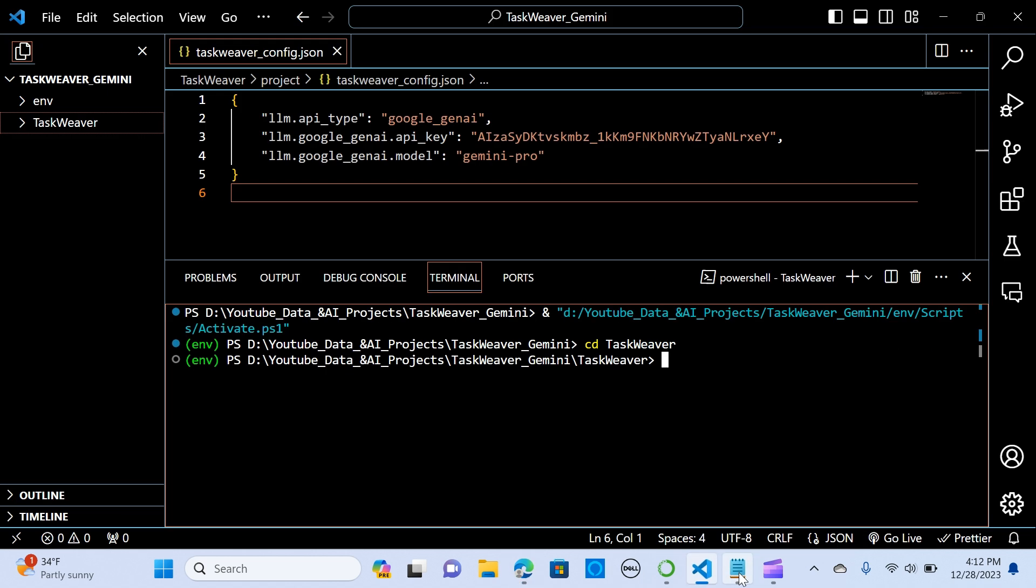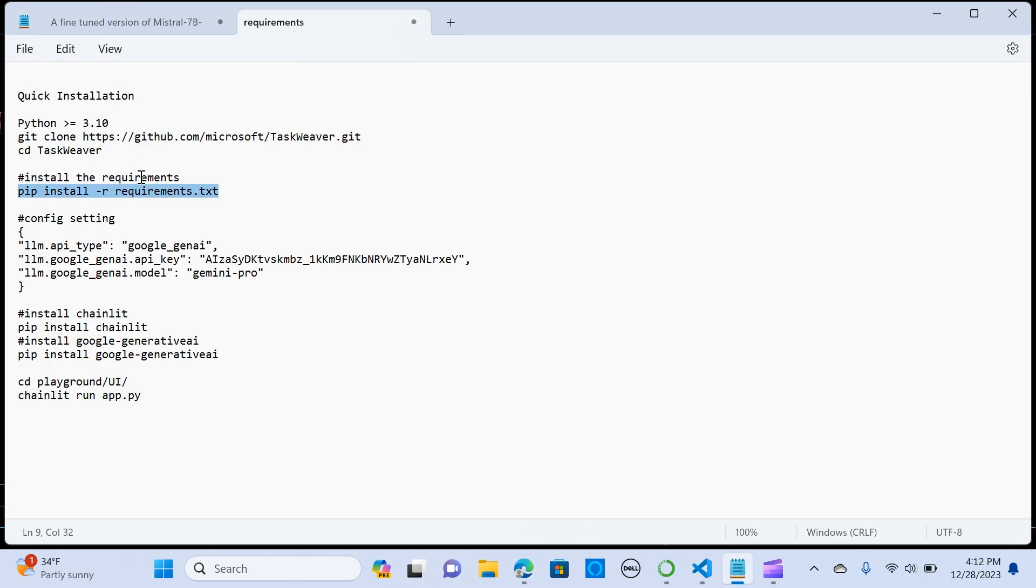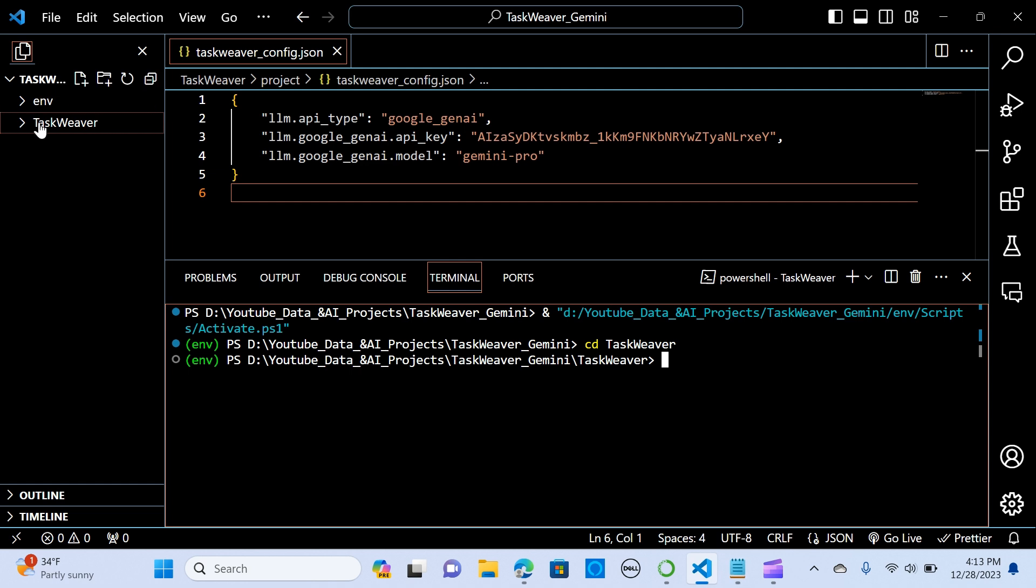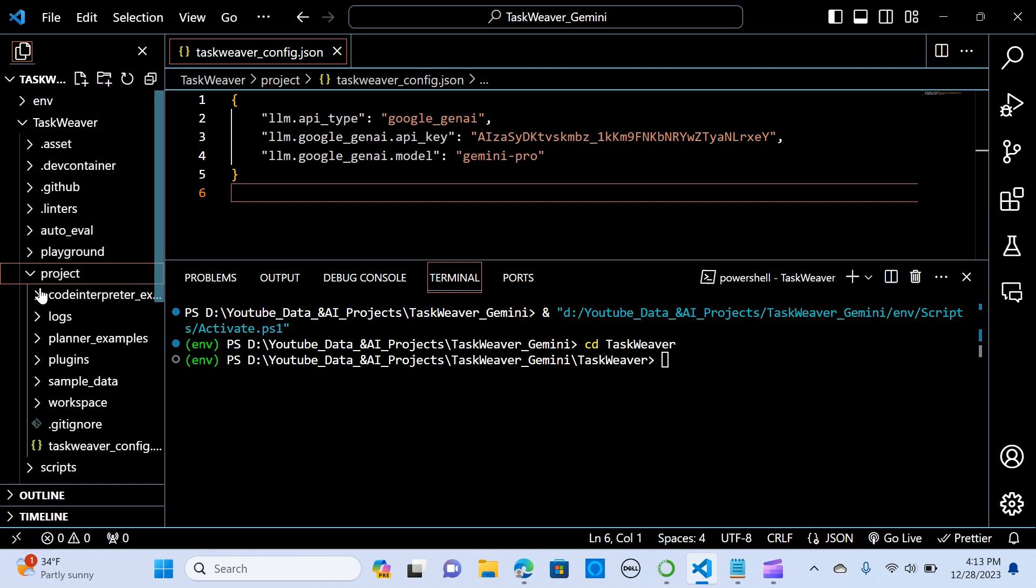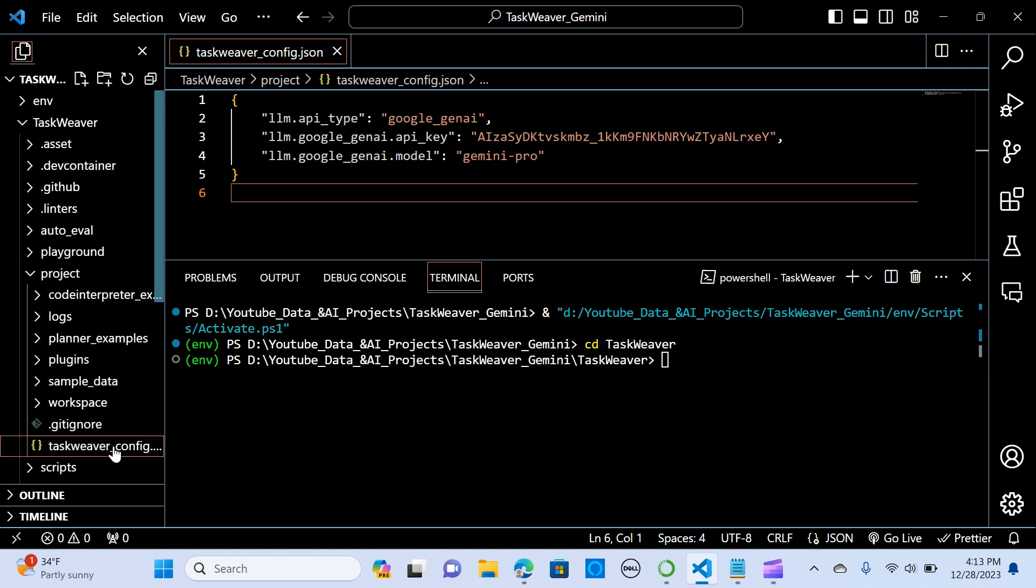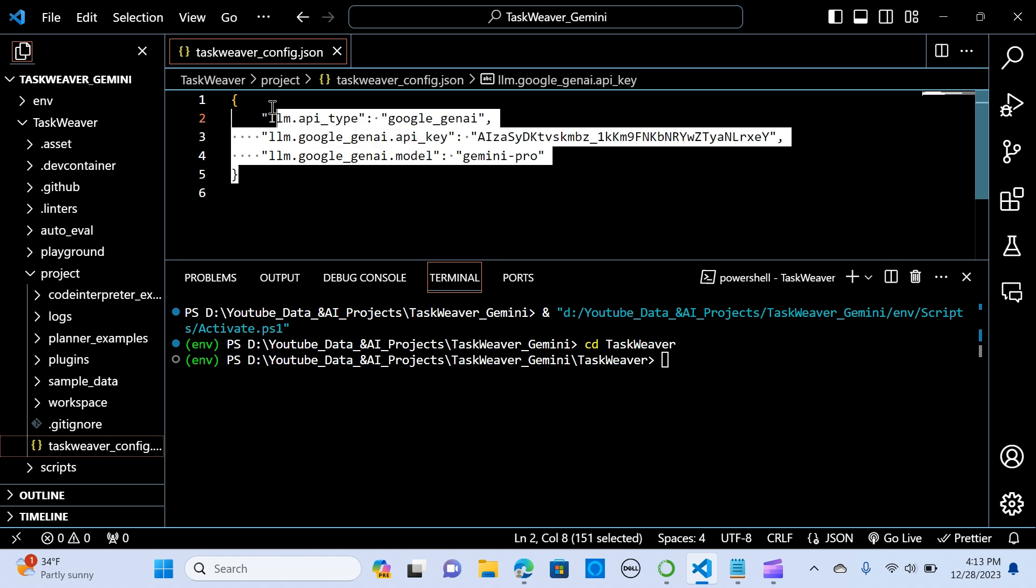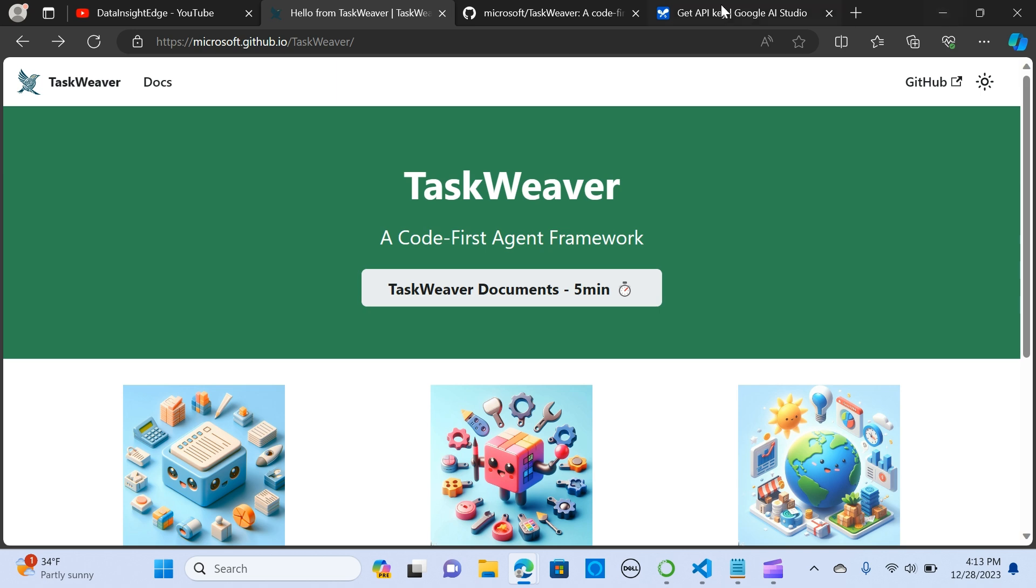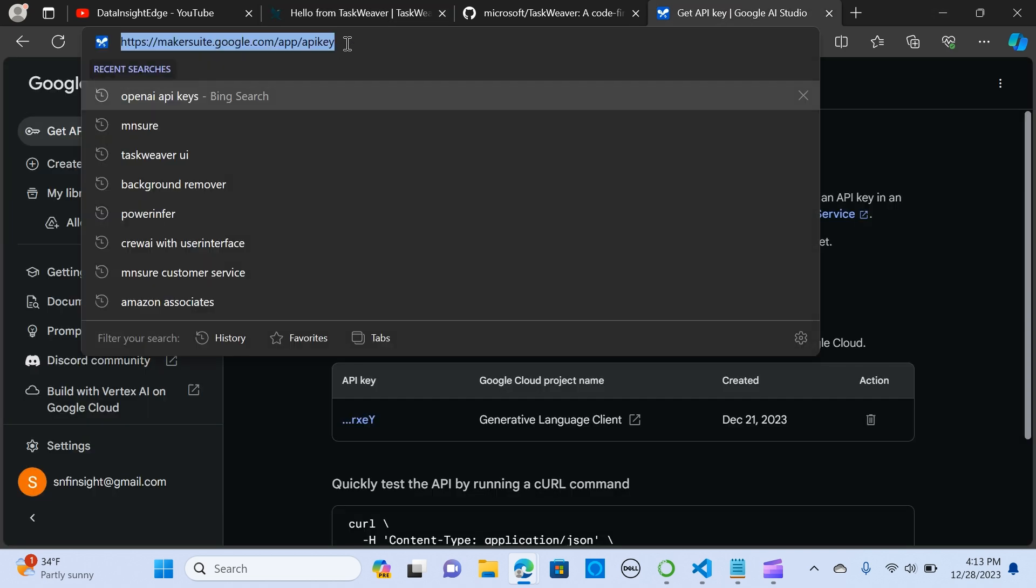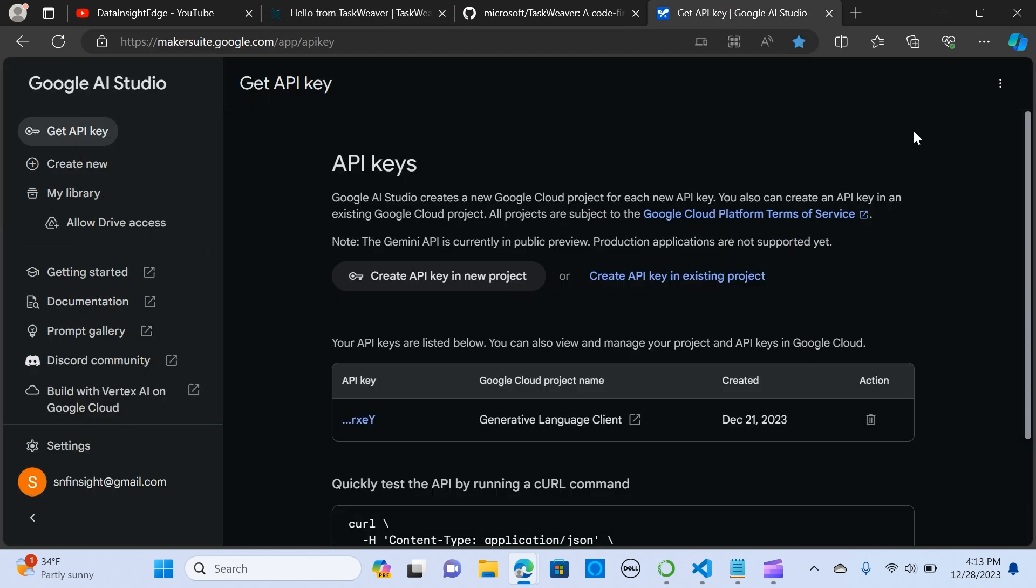And the next thing is we need to set up the config. In order to set it up, when you open this up you go to project and you go to the TaskWeaver config. The format should be like this: the API type should be google gen AI and the google gen AI dot api key. In order to get the API key you go to this link. I'm going to enter the link and it's pretty straightforward to create your API key.